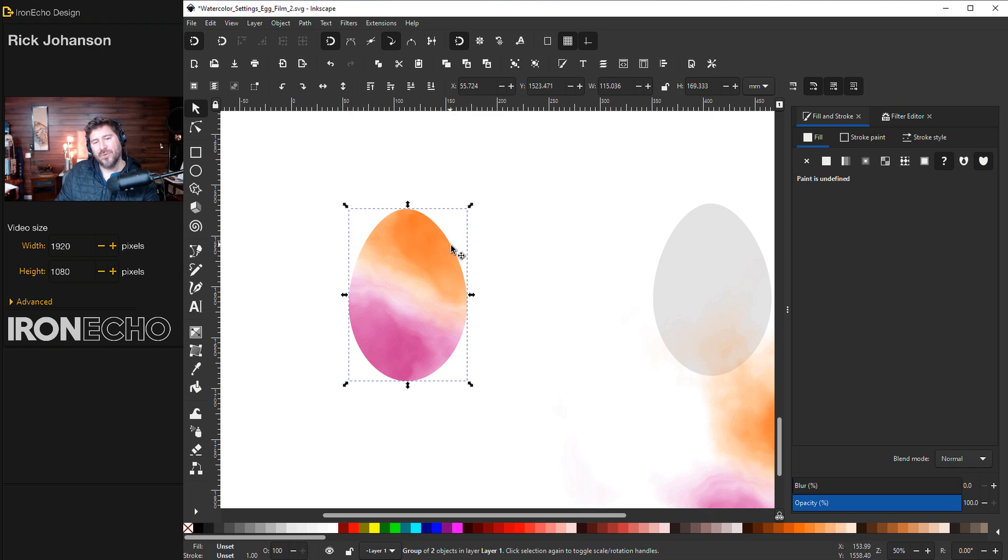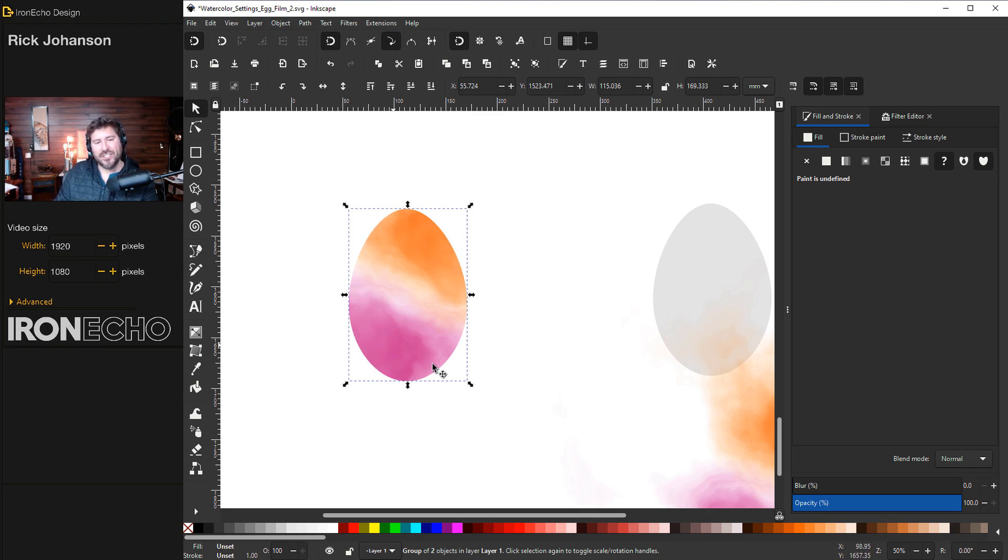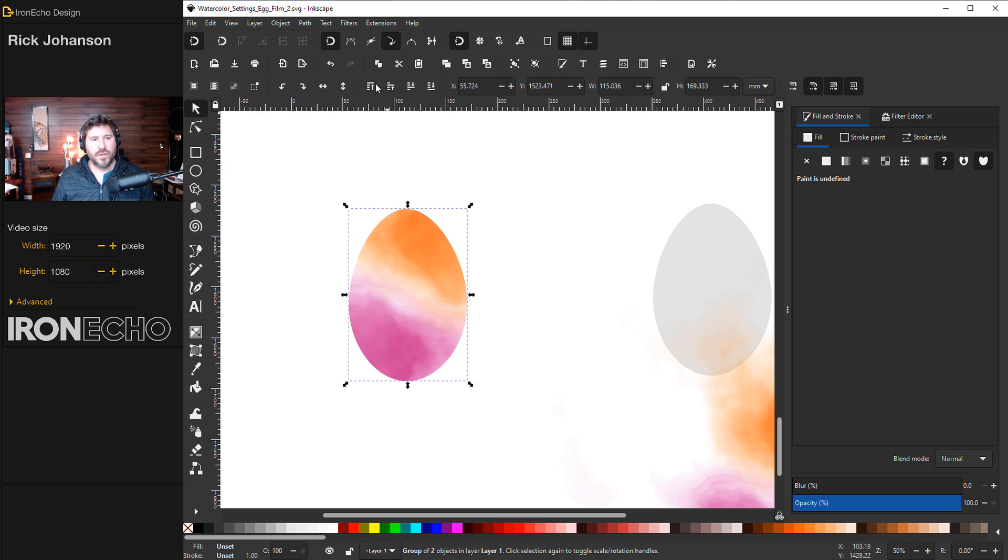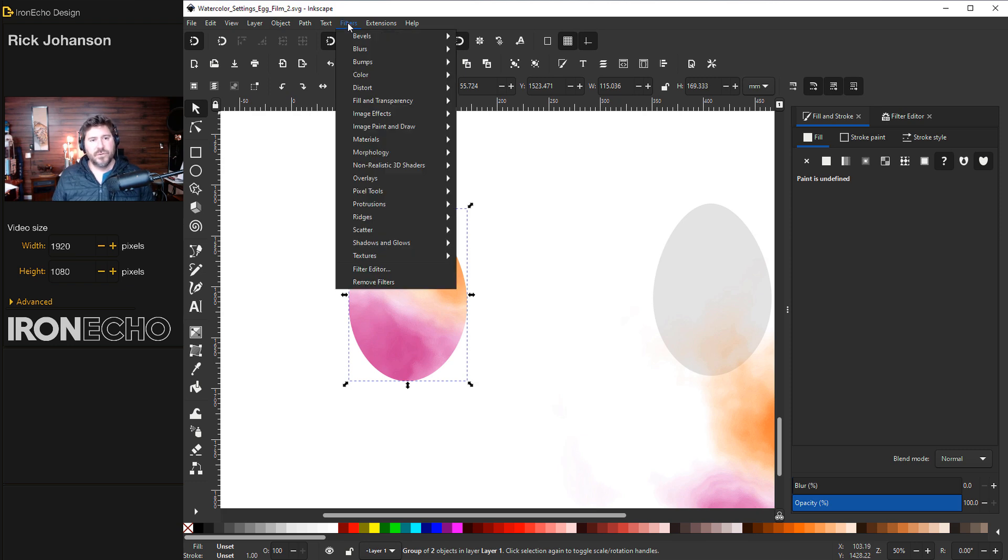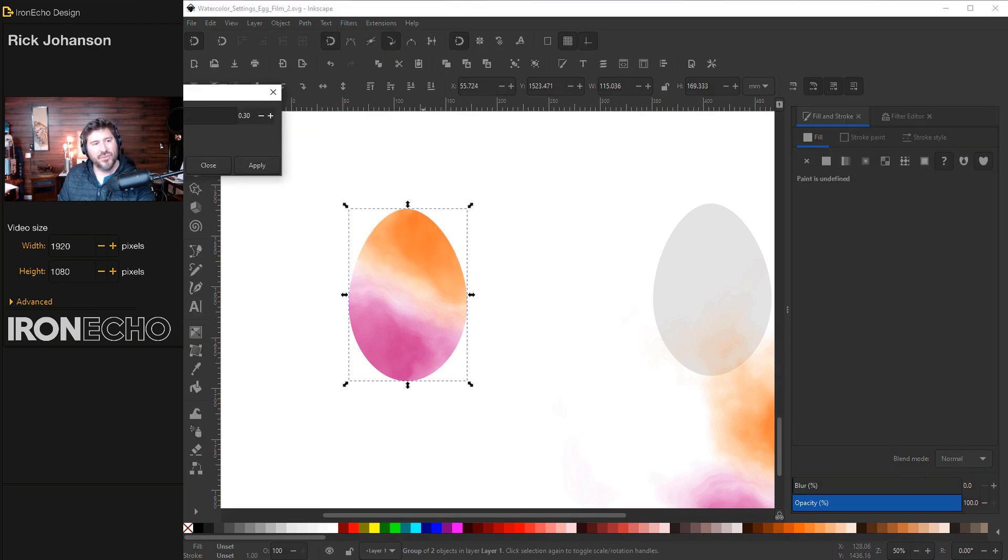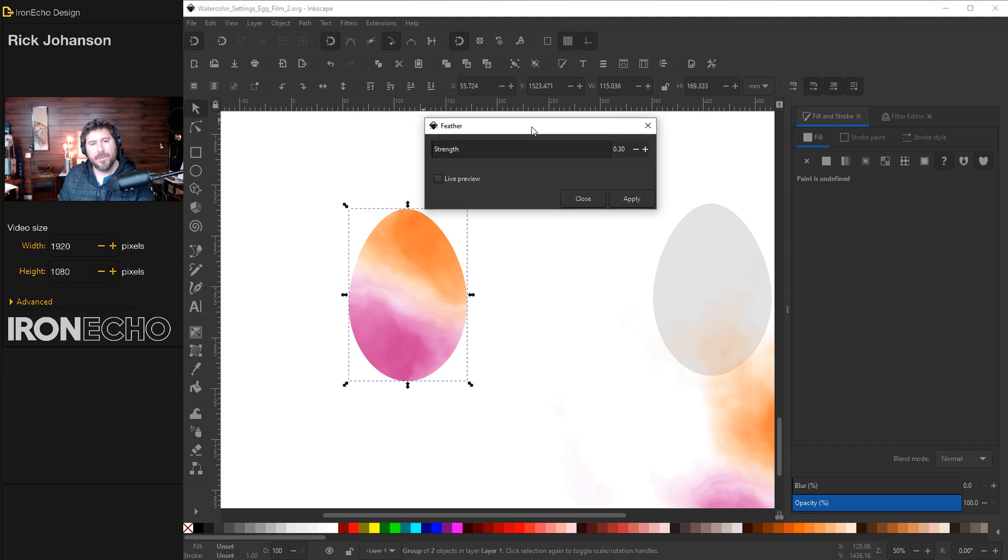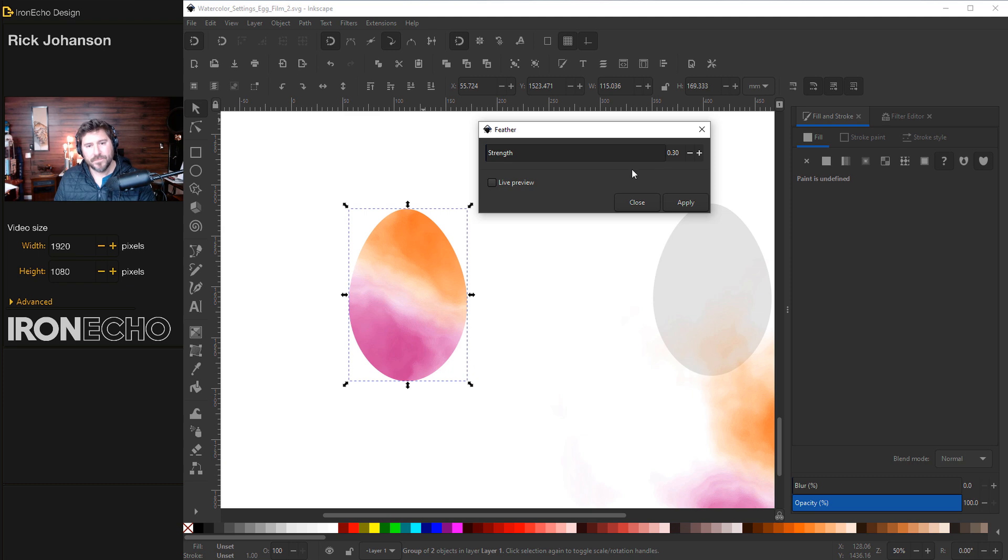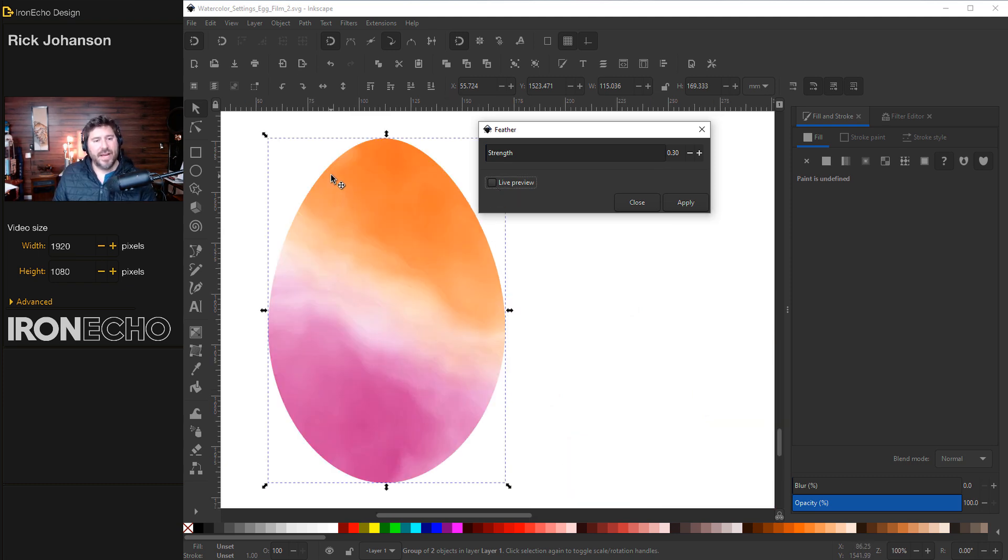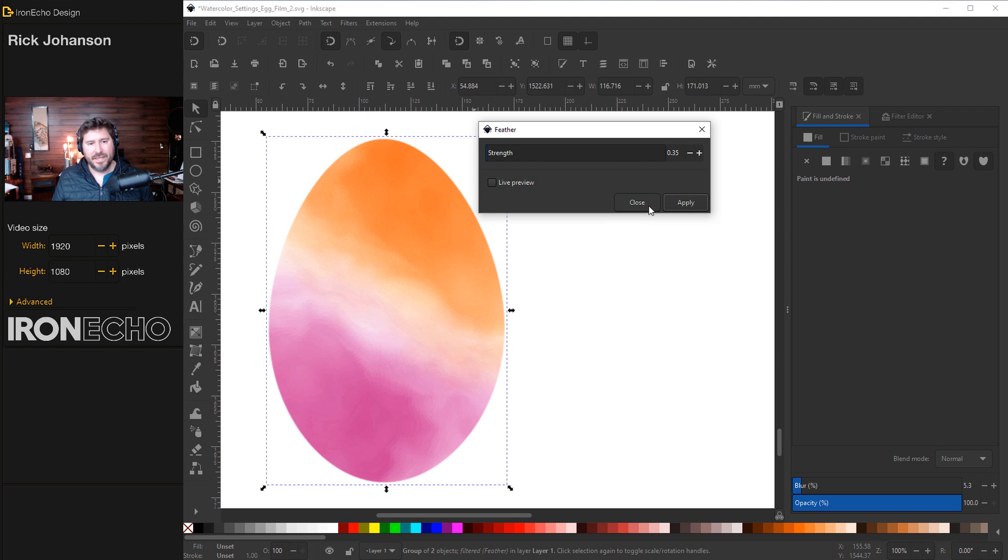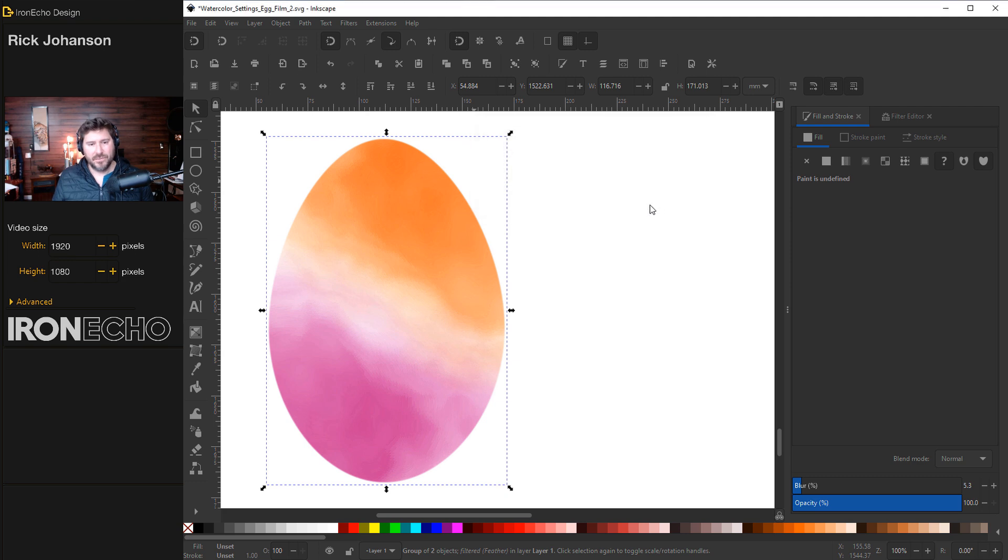Another small detail just for fun. I don't like how it's super, super crisp on the edge. So there's a way to change the blur without messing up the inside because if I do blur here, the whole thing gets ruined. You want to go to filters, blurs, feather and you'll get this pop-up box with a strength bar. I have it preset to 0.30 and when I click live preview, see if you can tell what happens. Okay, here's our egg with the hard edge. When I click live preview, you see how it's very subtle. Apply, close. Now I know this is an egg.